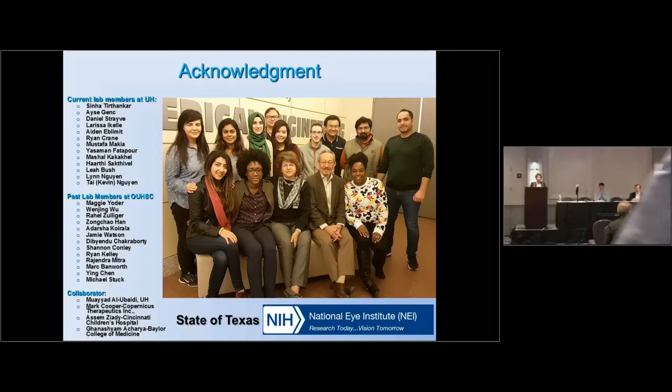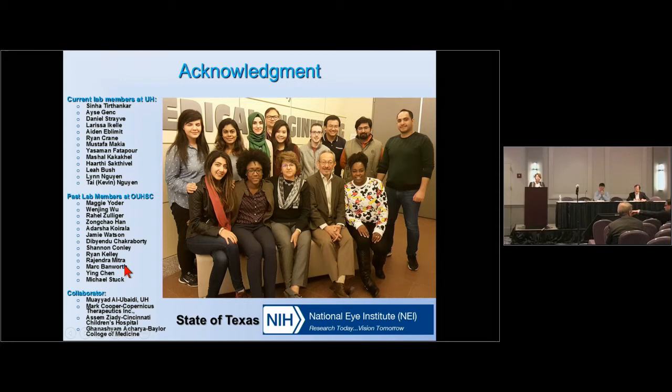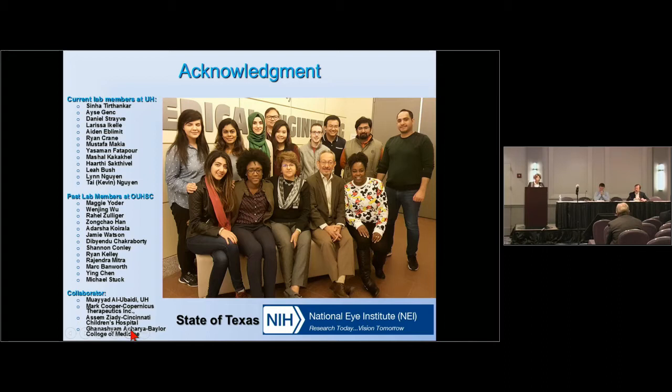Before I start, I wanted to acknowledge my current lab members at University of Houston and past lab members who contributed to a lot of the work that I will be presenting today, and my collaborators Dr. Alabaidi, who is my partner in life, and Mark Cooper, Asim Ziadi, and Gensham Aghari, who helped me quite a bit in the development of these nanoparticles and their applications in the eye.